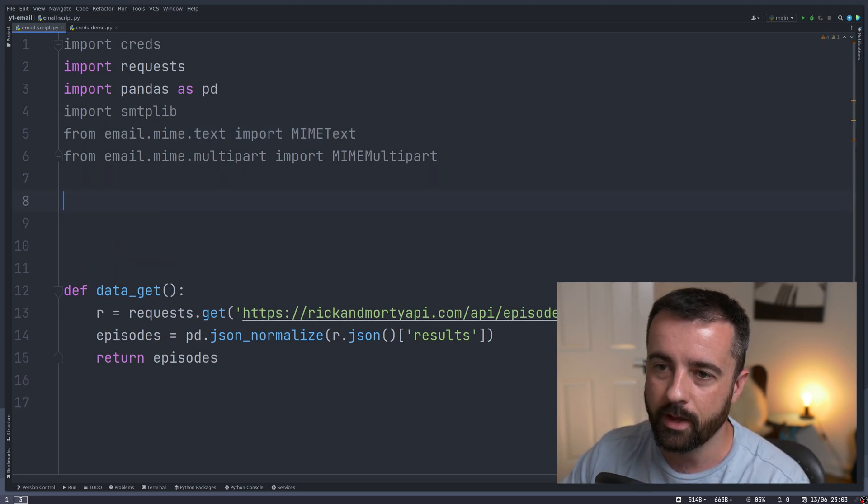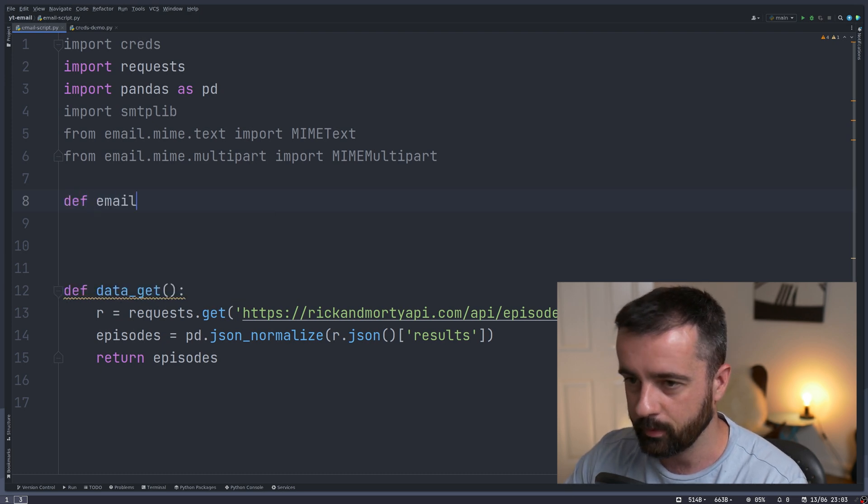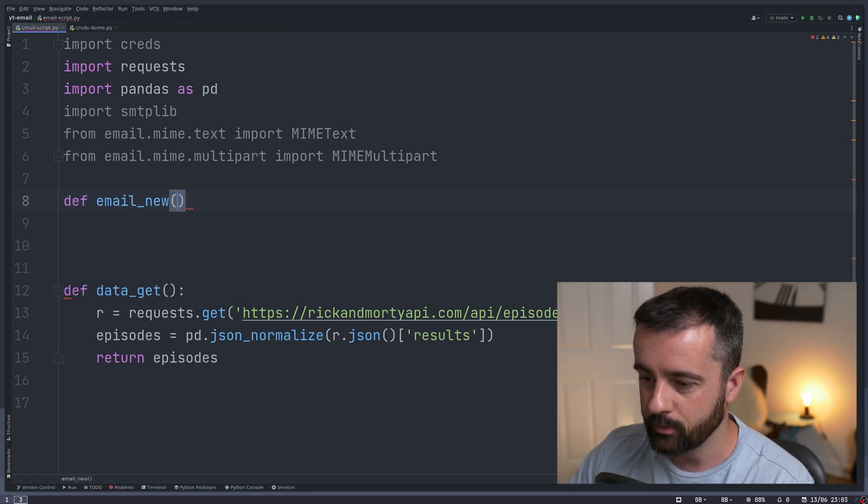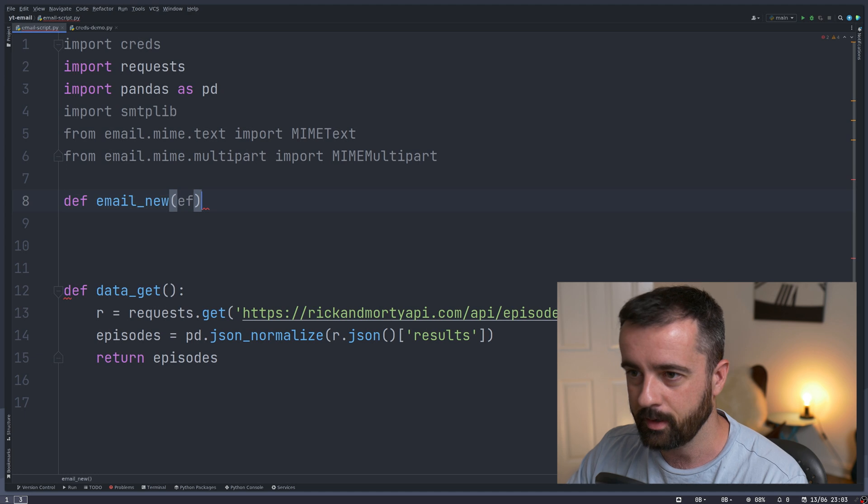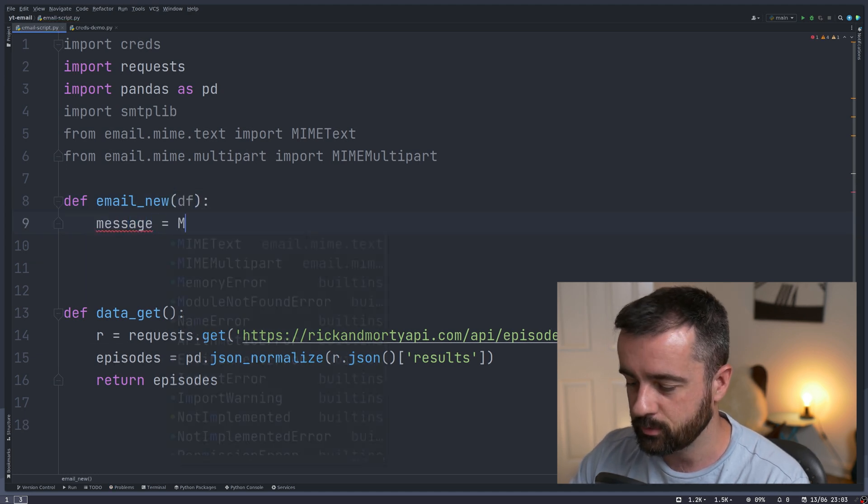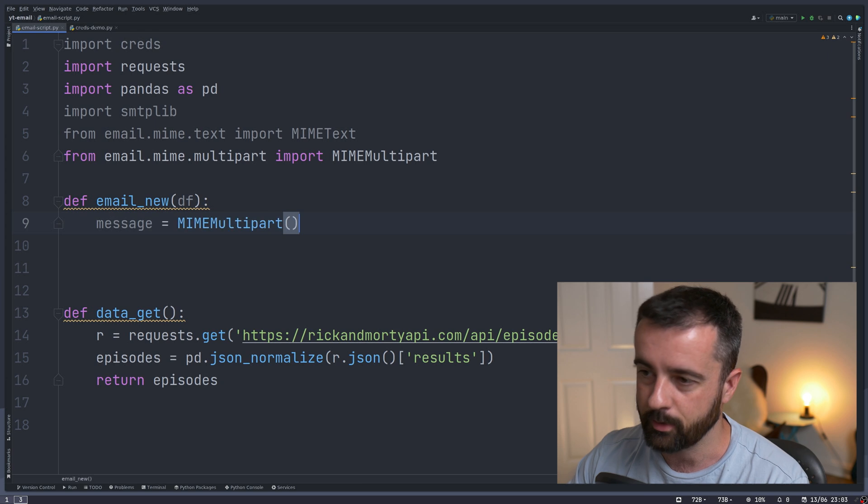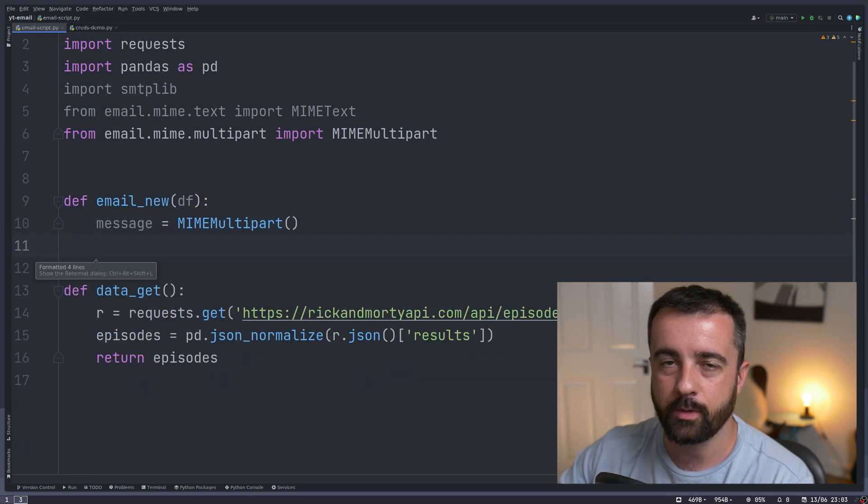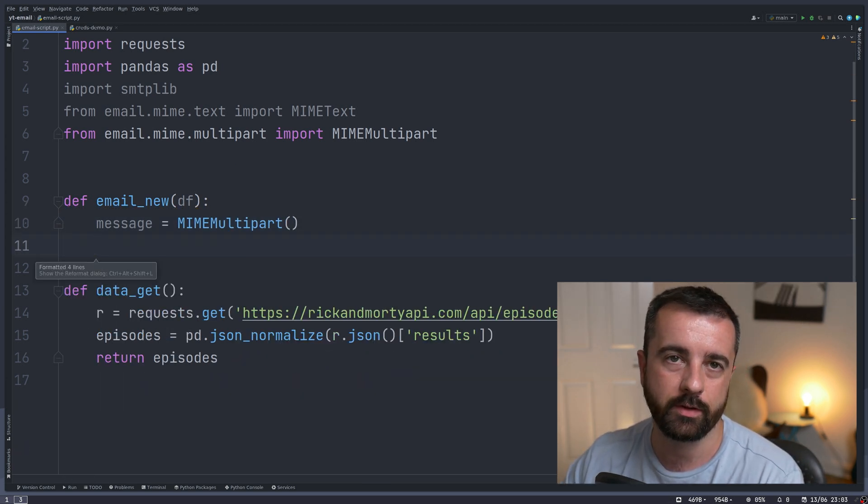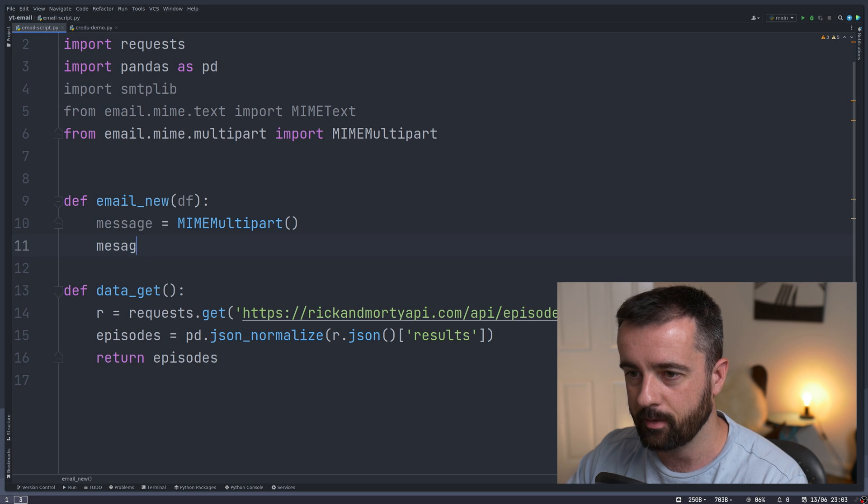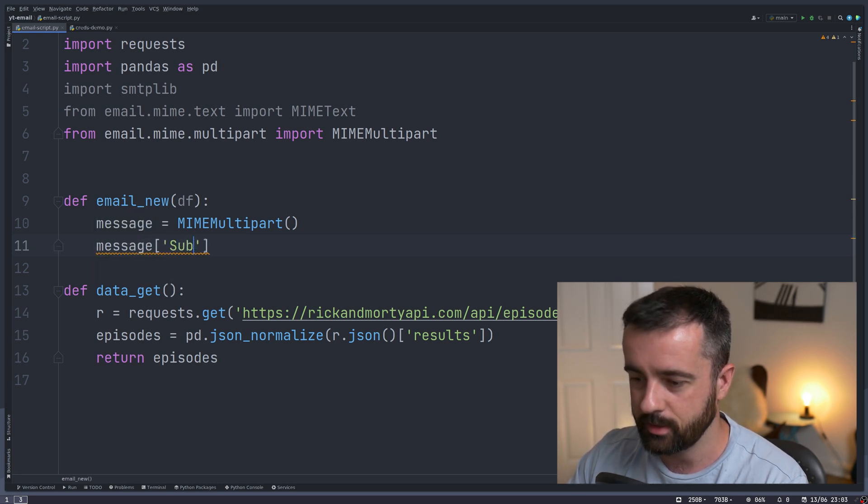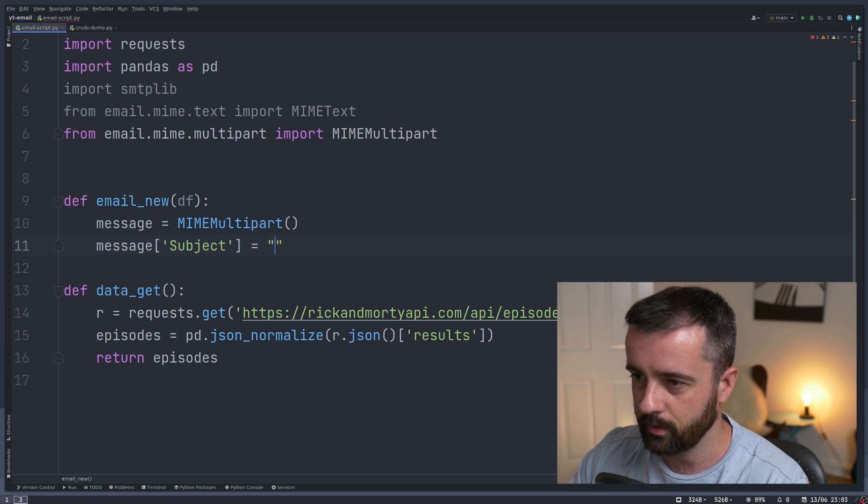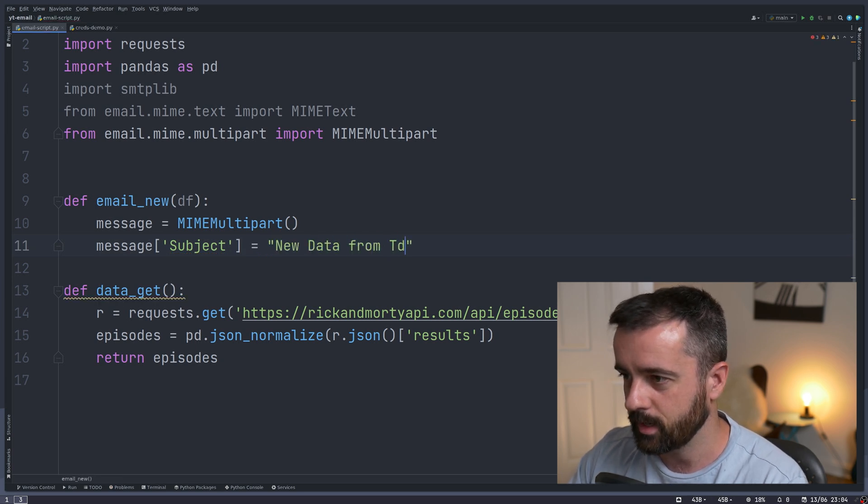We're going to write a new function, we'll call it email_new, and we'll take in our data frame here. Then we need to construct our message, which is going to be equal to MIME multipart. Now we just need to add in who it's going to, who it's from, and the subject. So I'm going to say our message subject is going to be equal to "New Data from Today".